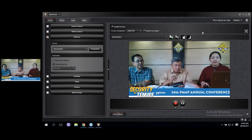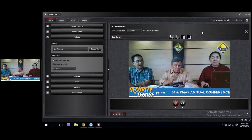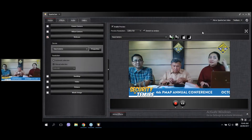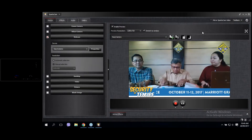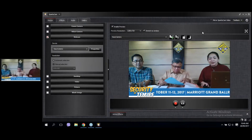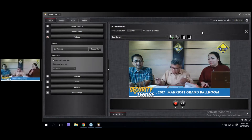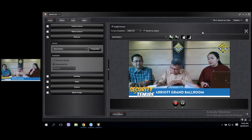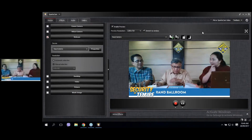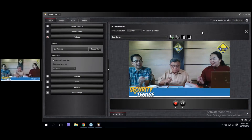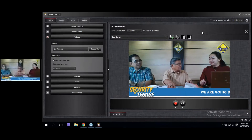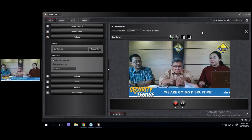Before we proceed to questions, the next speaker will be adding something about DO 174.